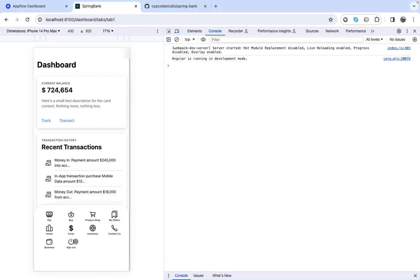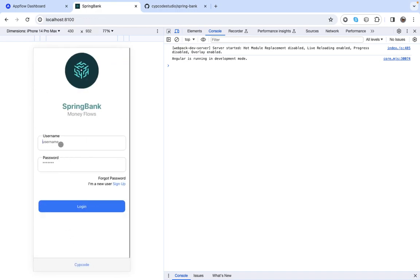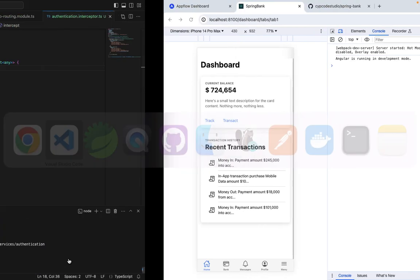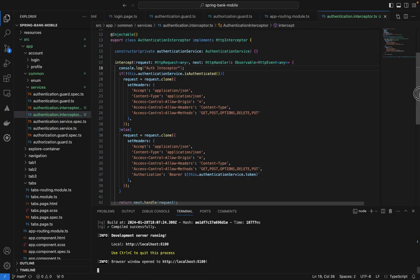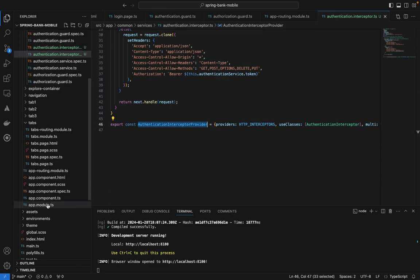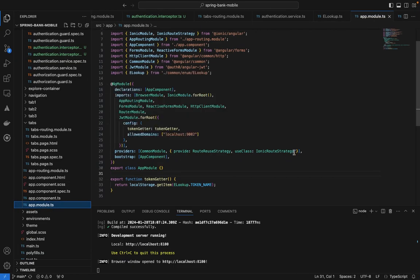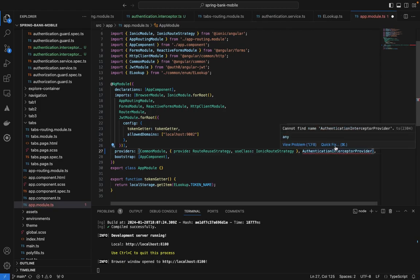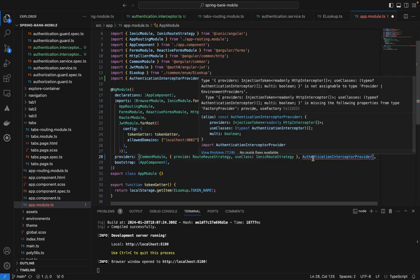I'm going to sign out, and I want you to watch the console. Let's enter username and password and log in — and boom, we are logged in. But I missed a step: my interceptor — I did not add it in the `AppModule`. Under providers, I need to add this provider.